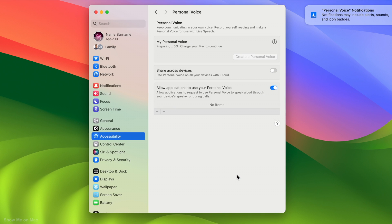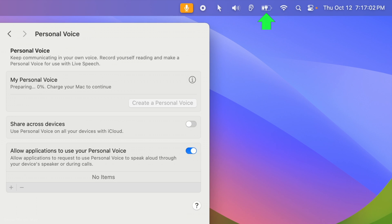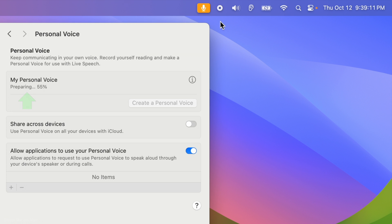Your Mac needs to be plugged in for it to start generating the voice. This will take a few hours and once generated, you will see the date the personal voice was generated on.